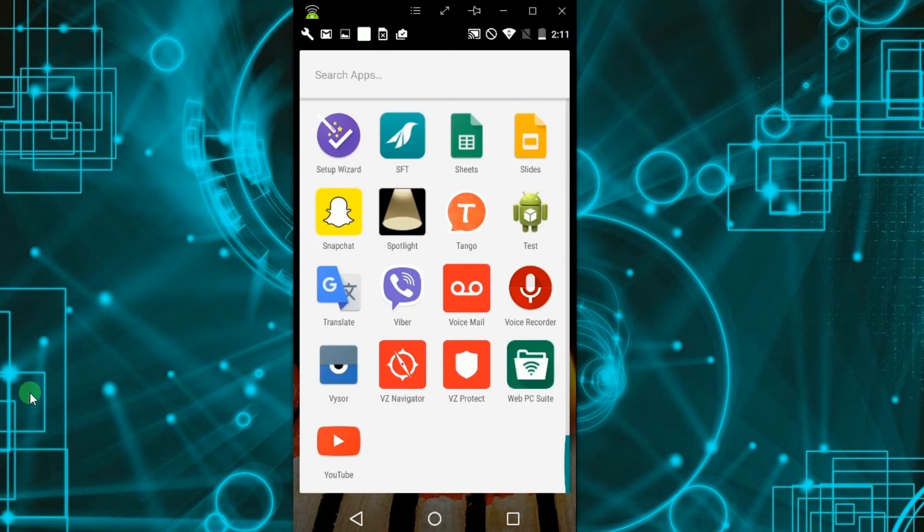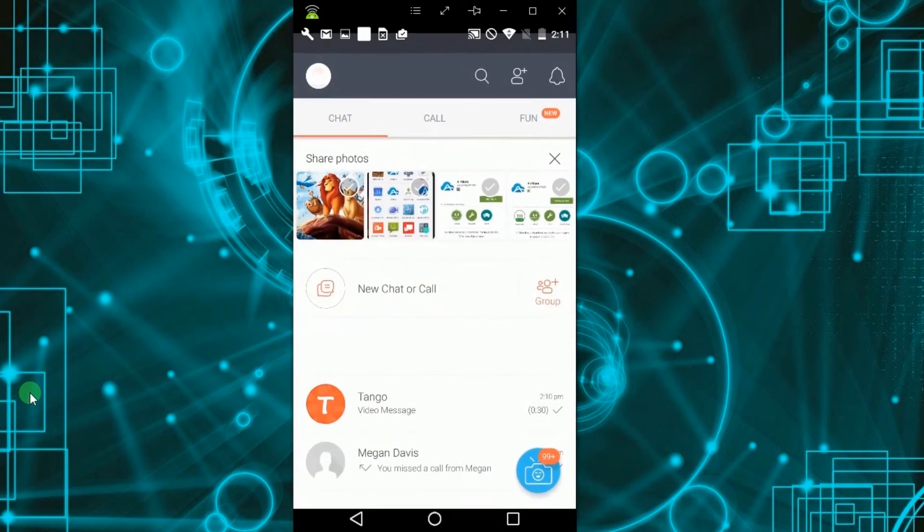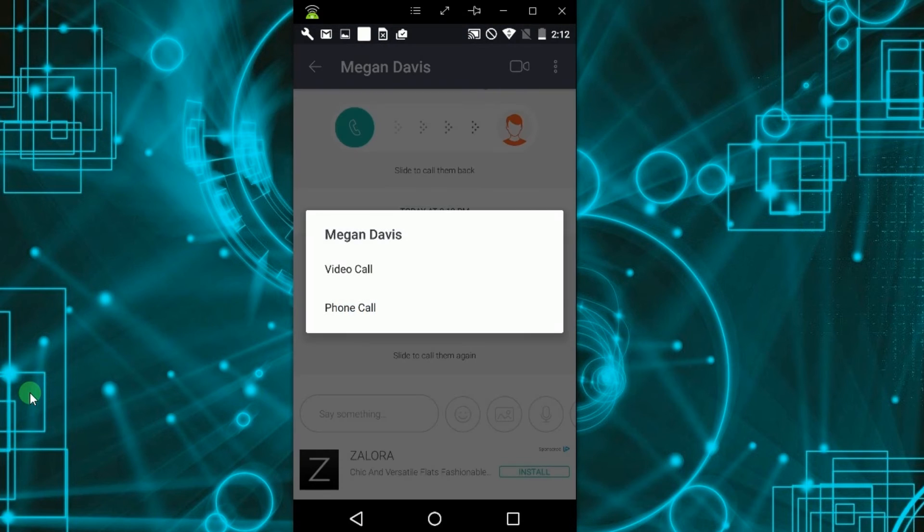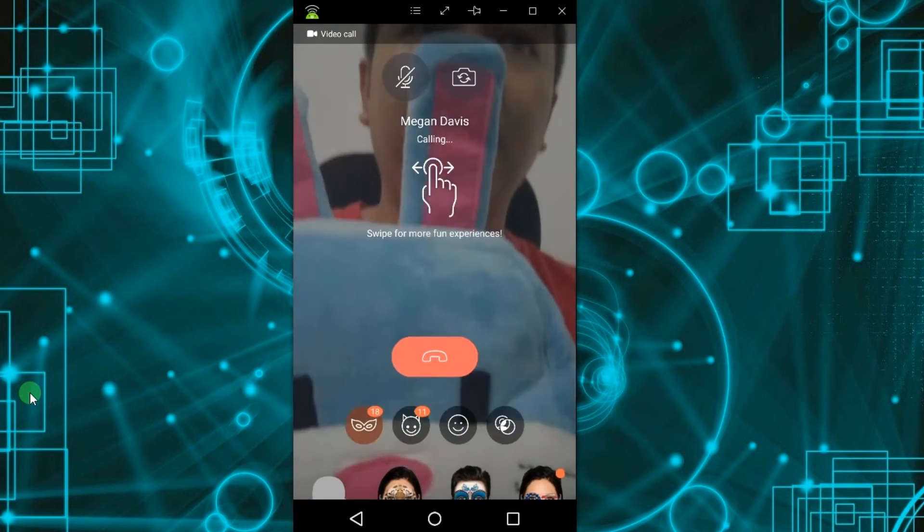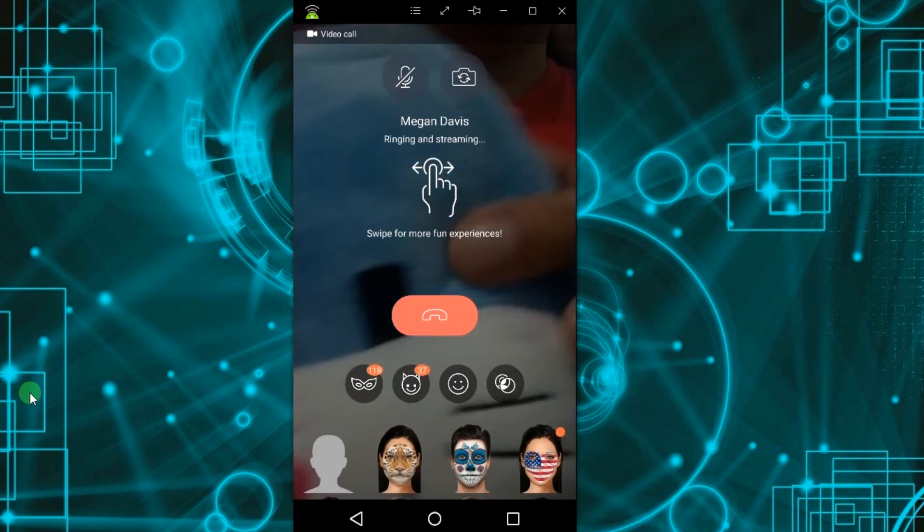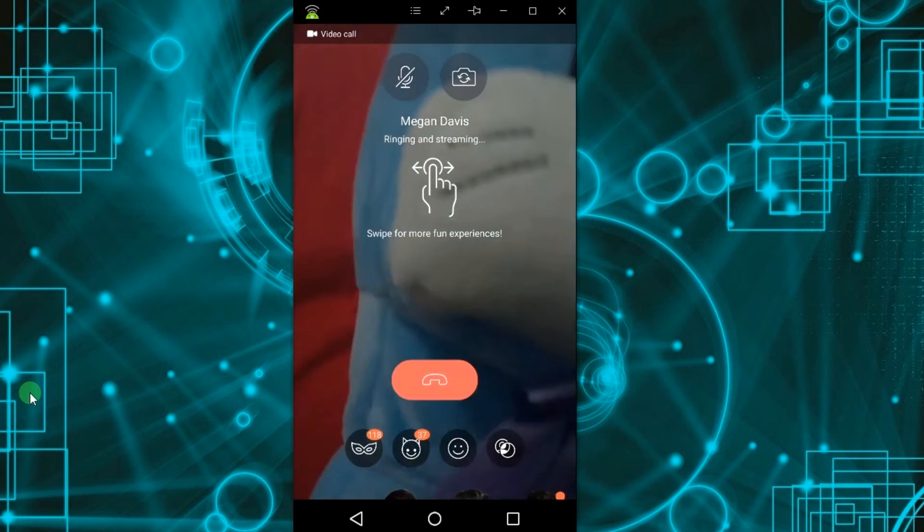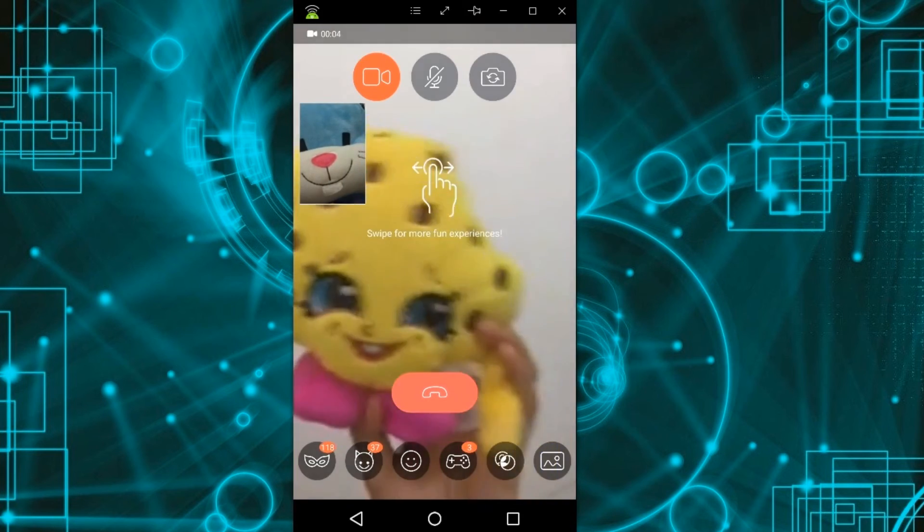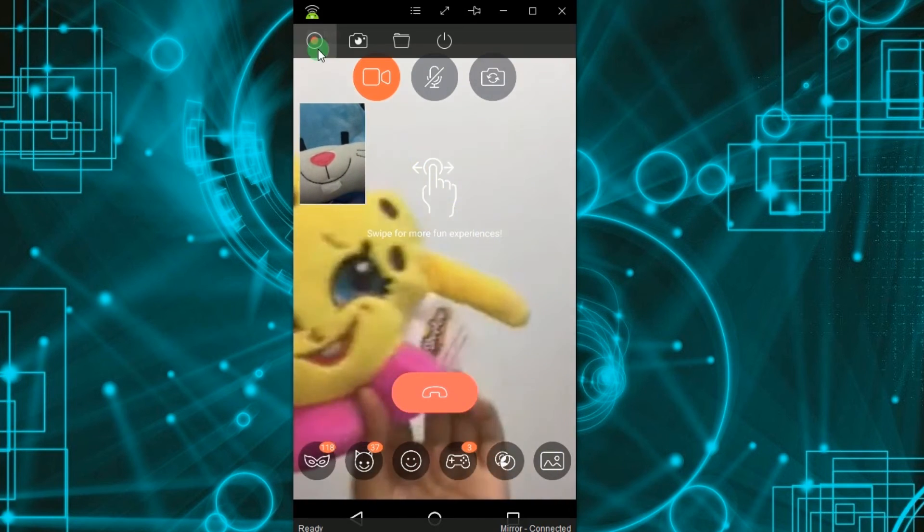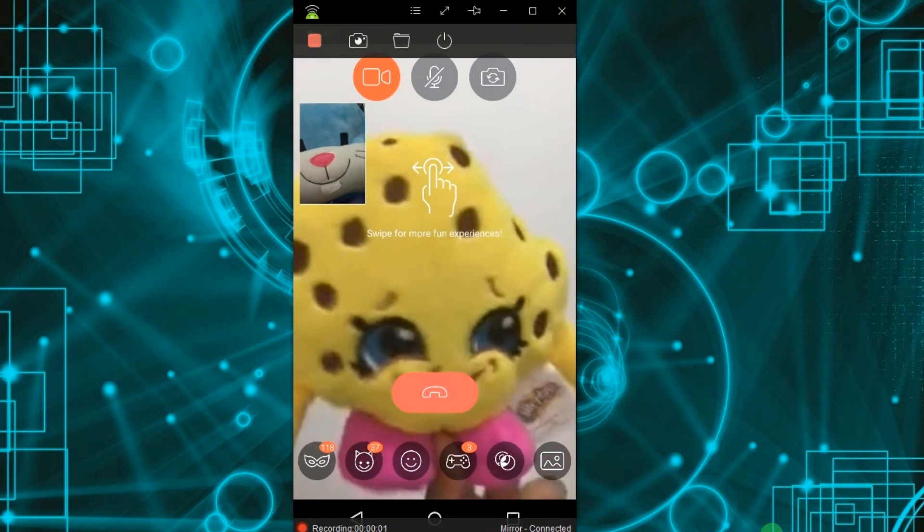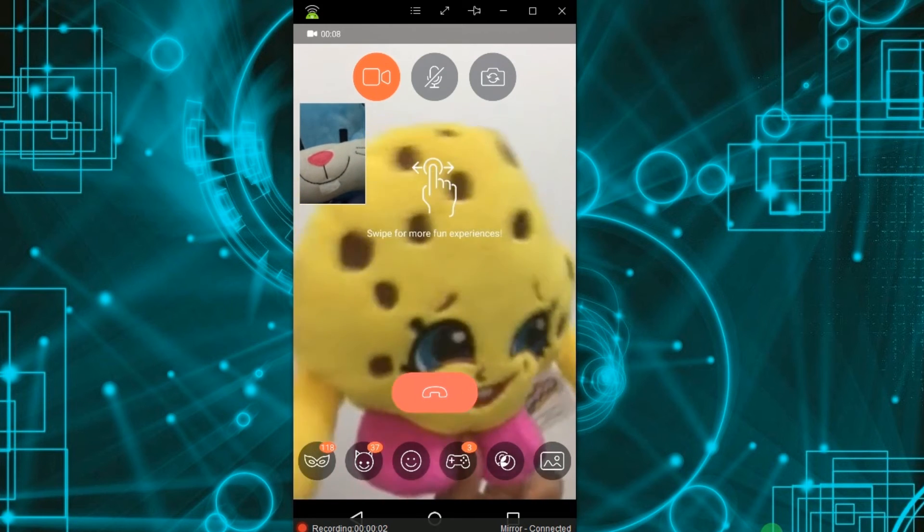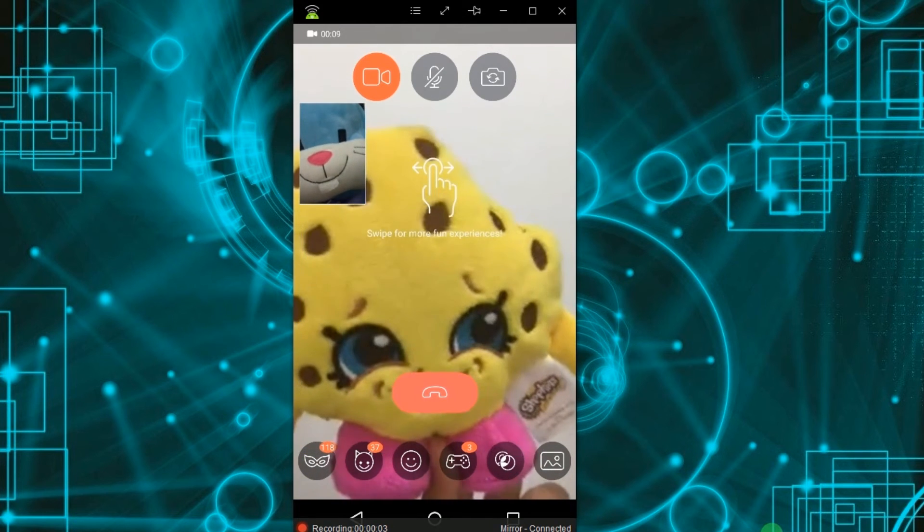Now open your Tango mobile app and start a video call. To record the conversation, just click the record button, which can be seen on the upper part of the app.